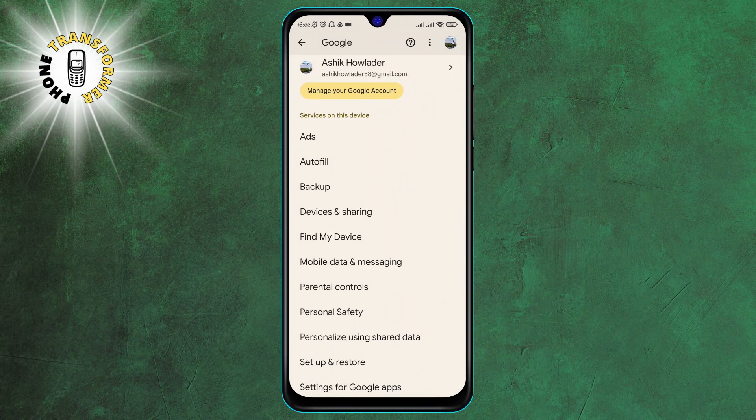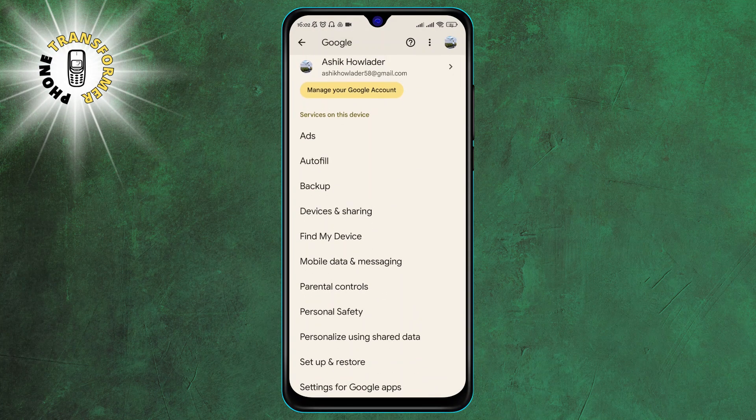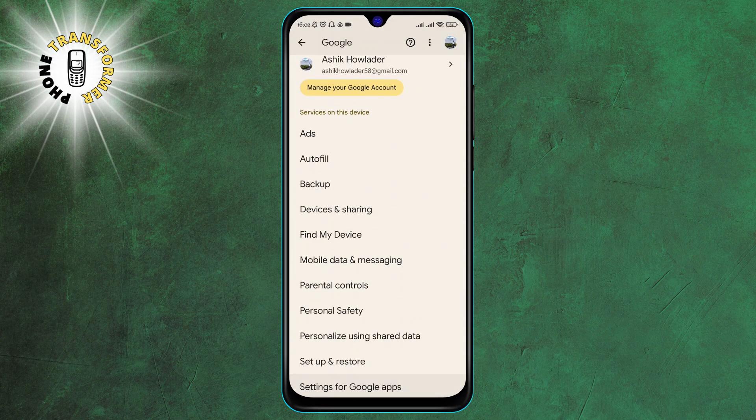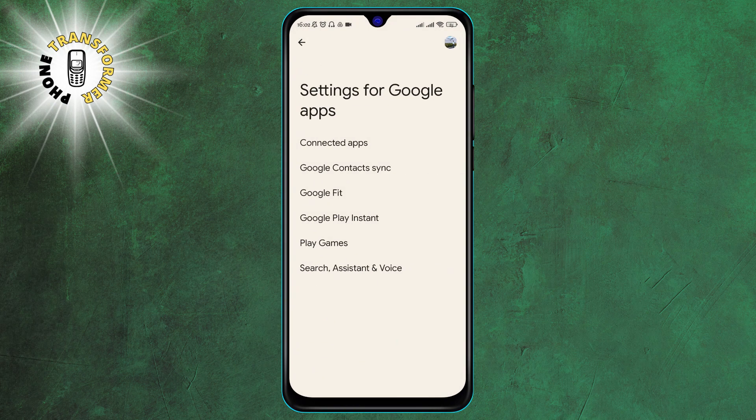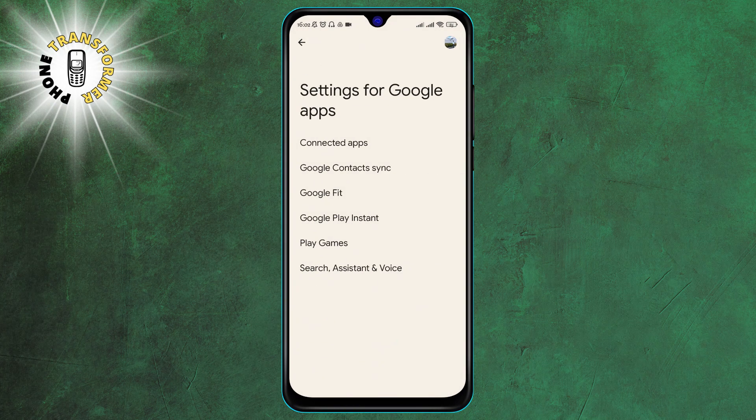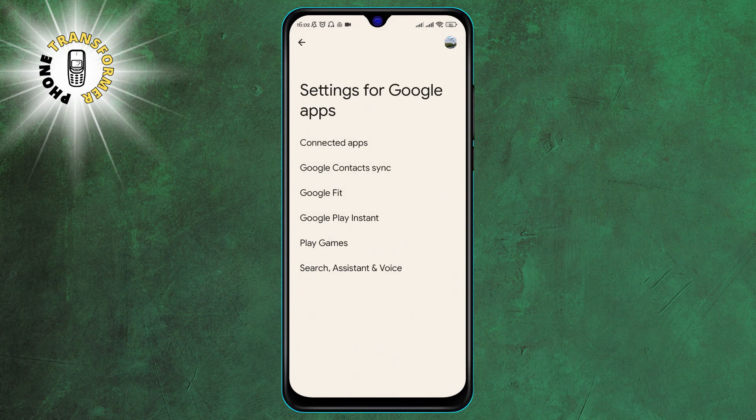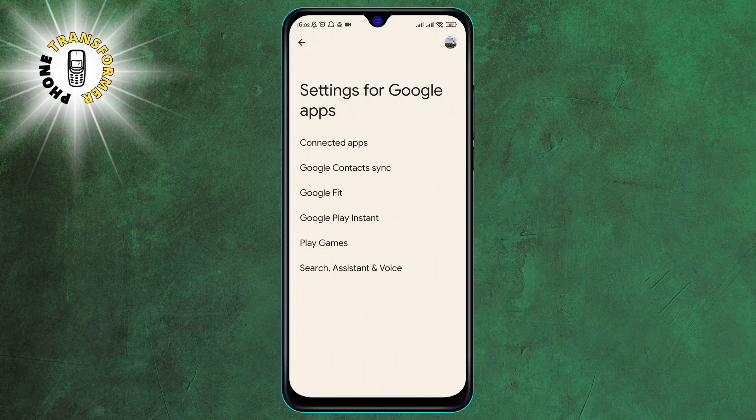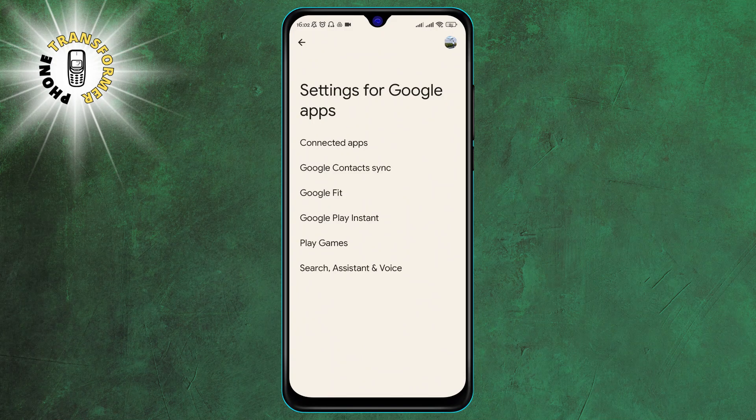Step 3. Tap on Settings for Google Apps. This will show you a list of all the Google Apps that are installed on your device, such as Gmail, Maps, Photos, etc.